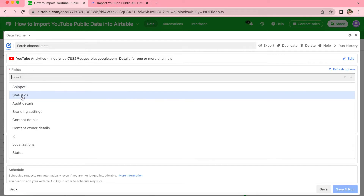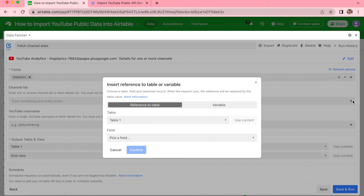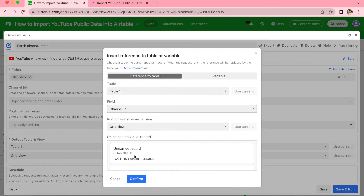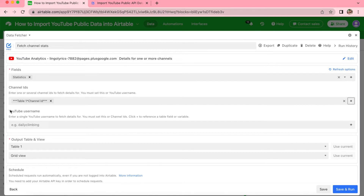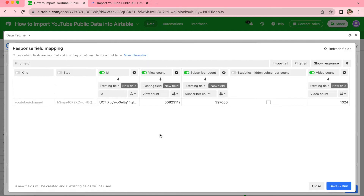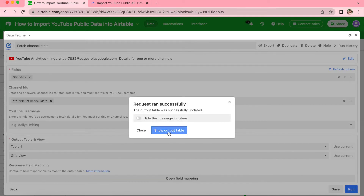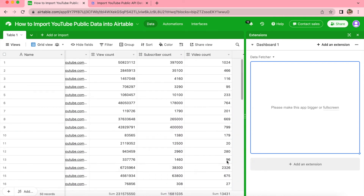On the next screen under the Fields option, select Statistics. For Channel IDs, go to the right-hand side and click Add. Here we add a reference to our output table — select Table 1, then select Channel ID for the field option, scroll down to find it, and select Confirm. Once your channel IDs are configured, select Save and Run in the bottom right-hand corner and select Continue. In the Response Field Mapping, include View Count, Subscriber Count, and Video Count, and switch off the ID toggle. Select Save and Run — your fields will be created and then select Show Output Table to see all of that information imported automatically.